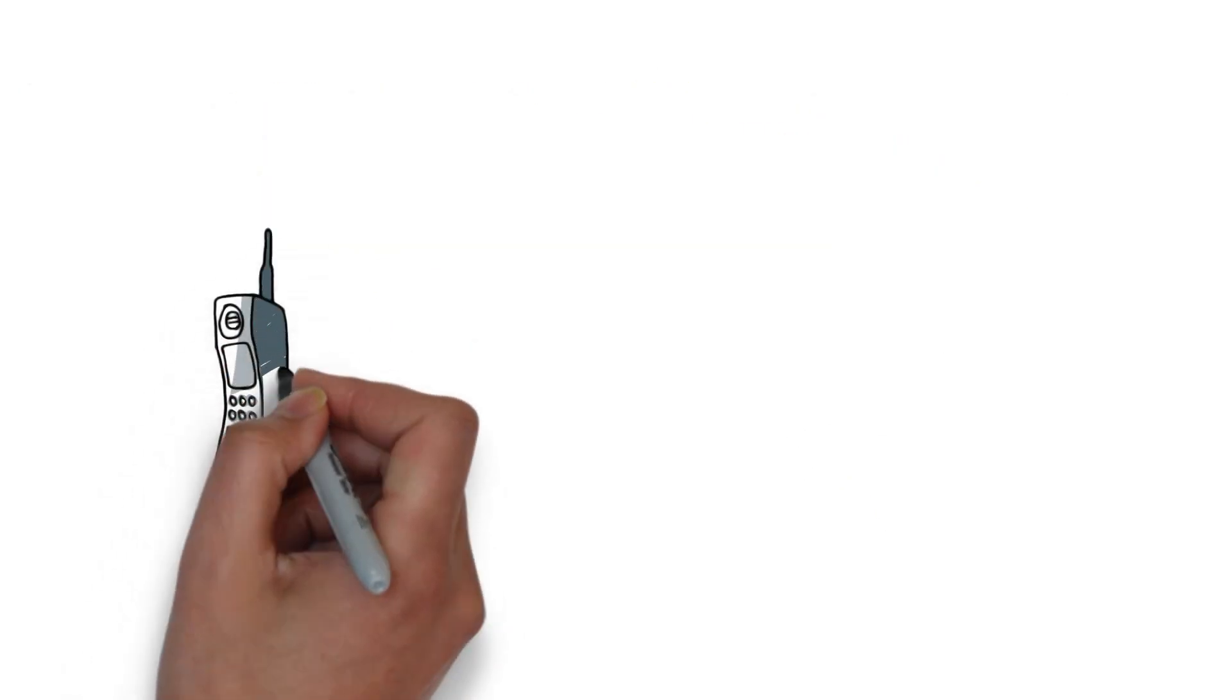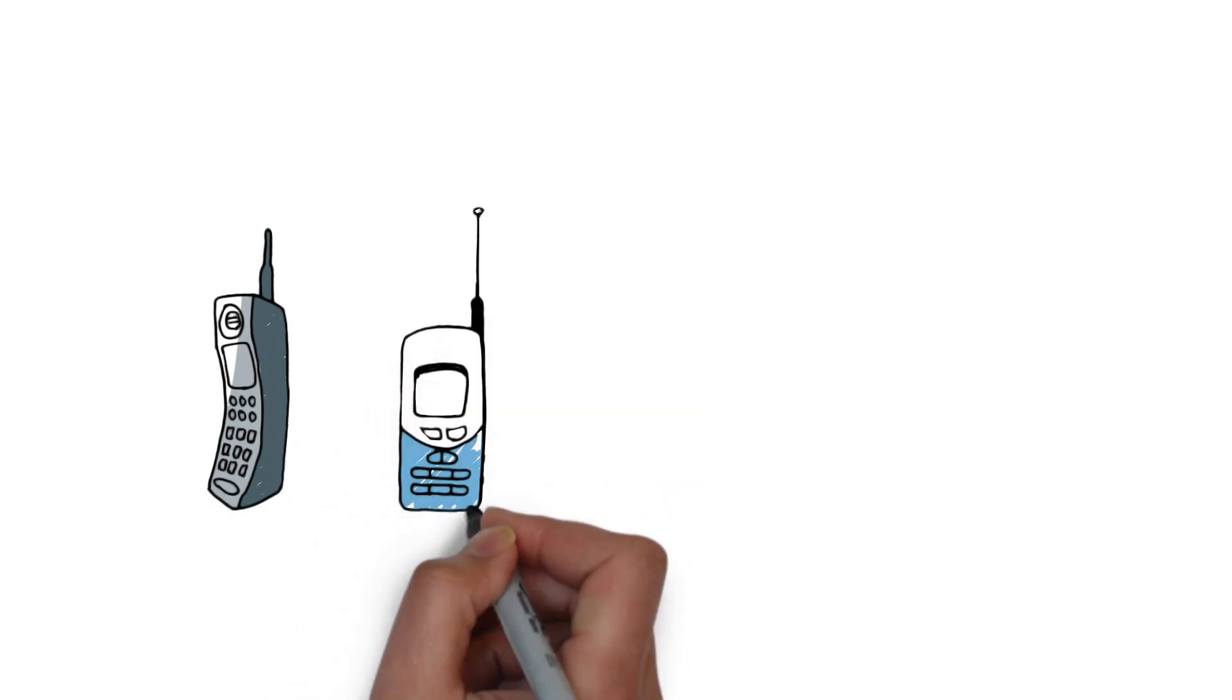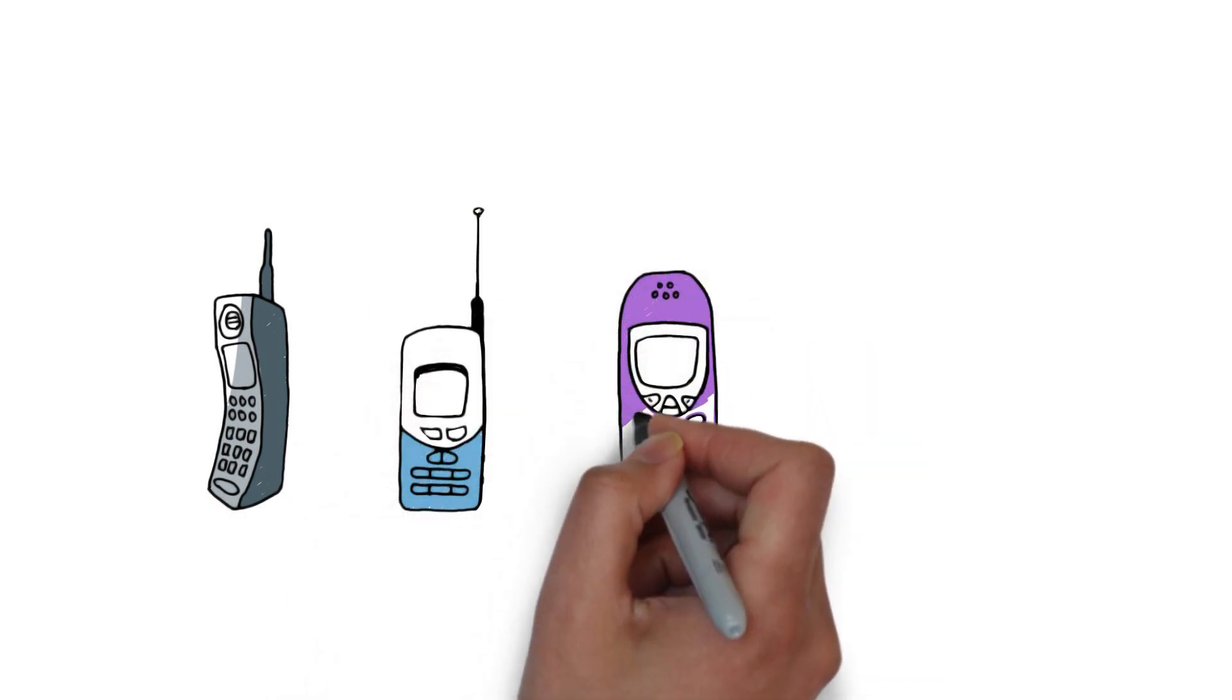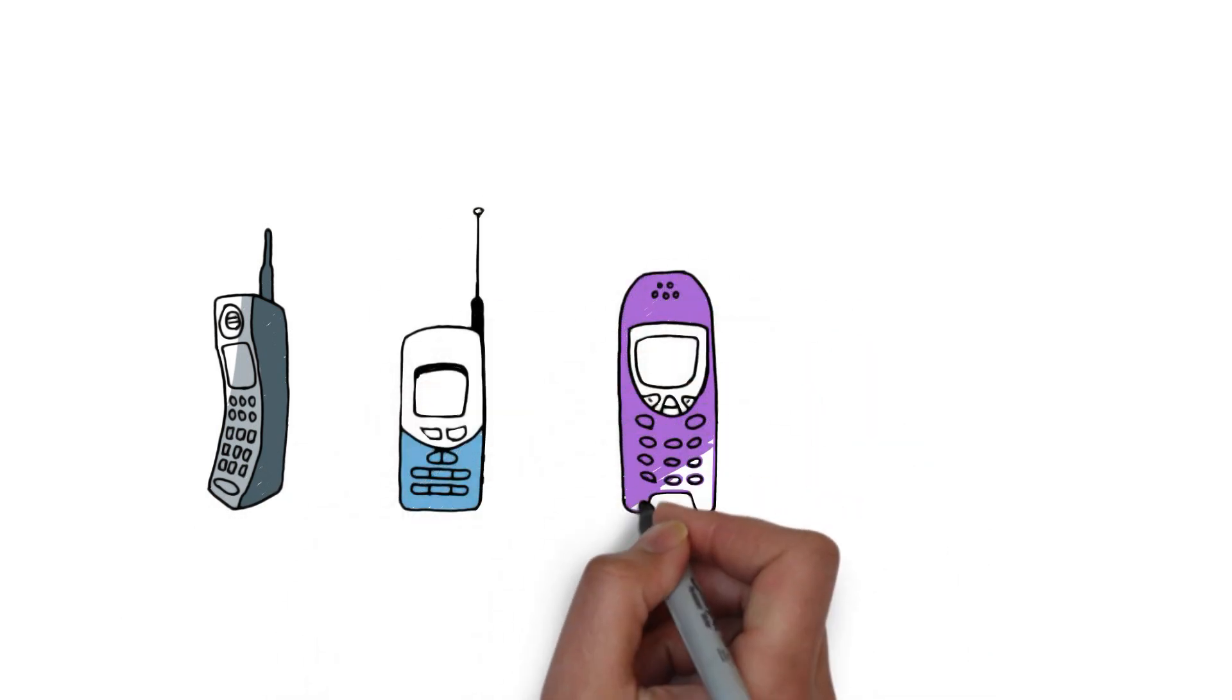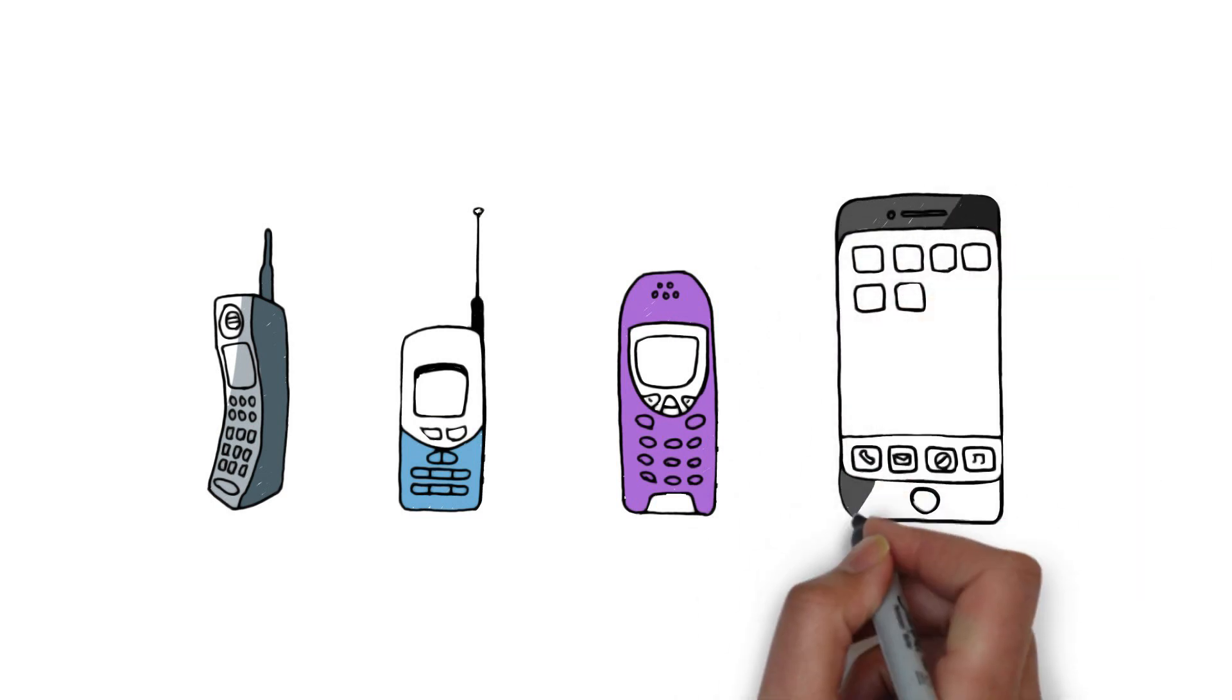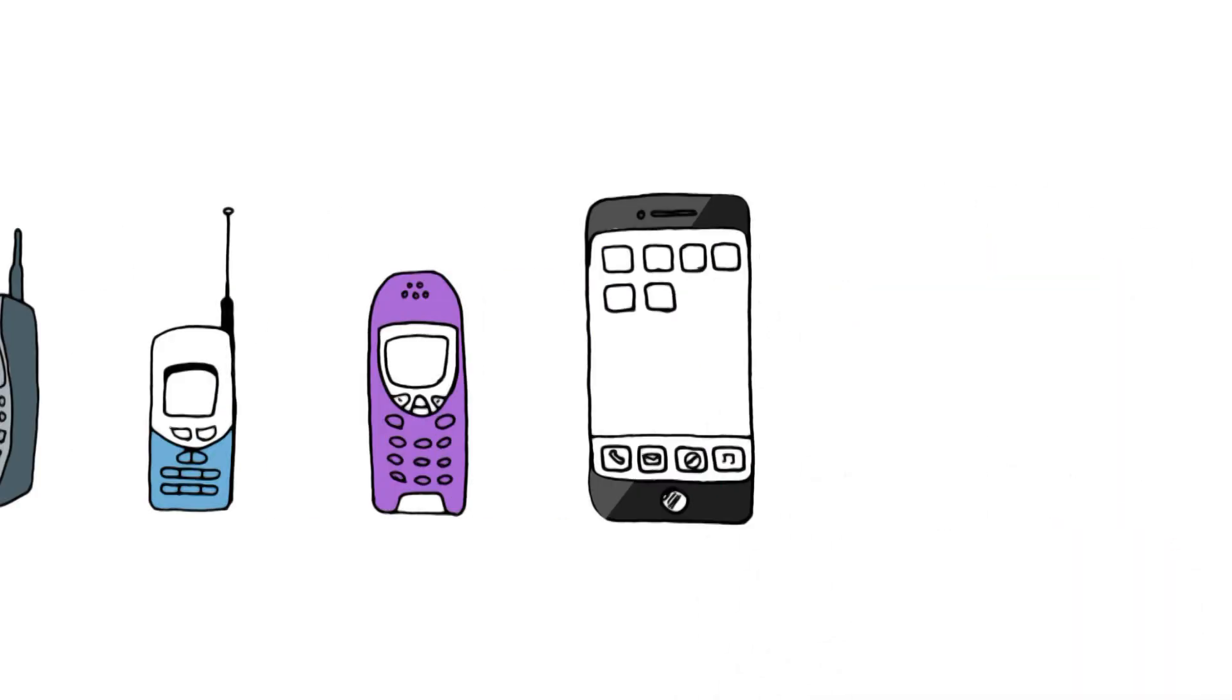Mobile phones are a perfect example of how a product evolves to meet the needs of users effectively. Each new version becomes simpler and easier. Improvements lead to a much better user experience.